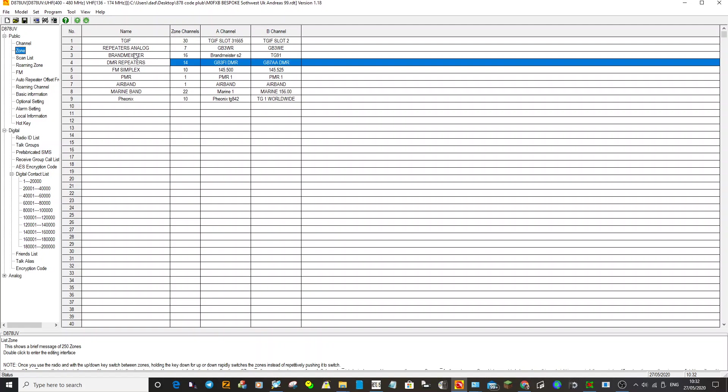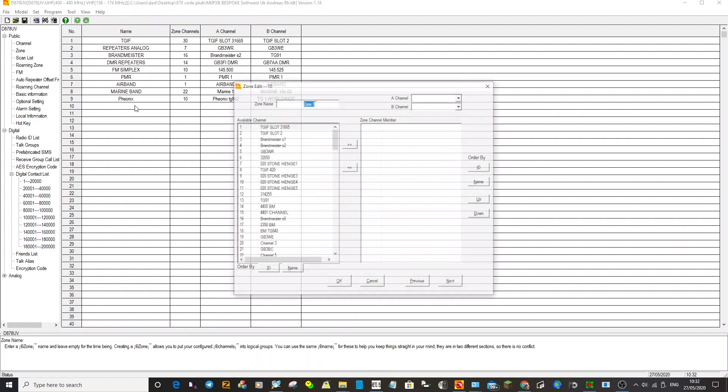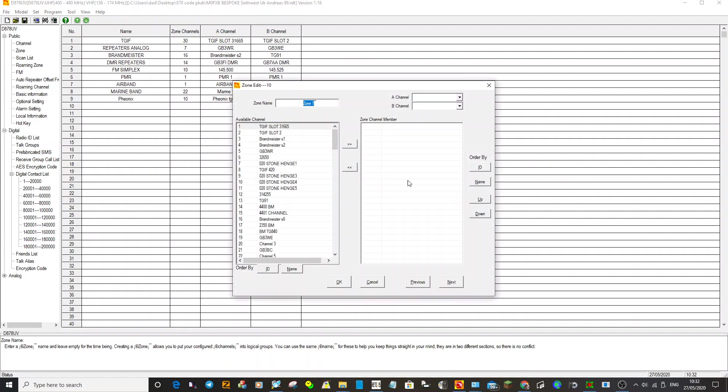Find FM repeaters, or you could actually create a new zone. Easily, just do this. Just double click underneath all the zones. This window opens, call it FM repeater, let's call it with Z. Click OK. So you've got a new zone.